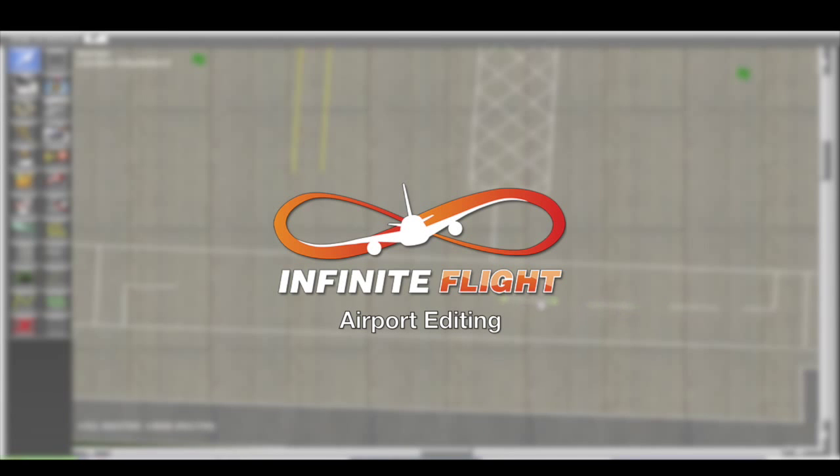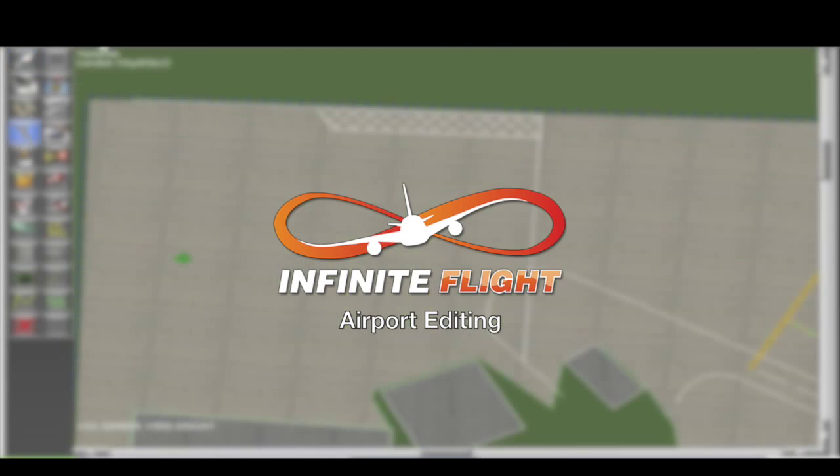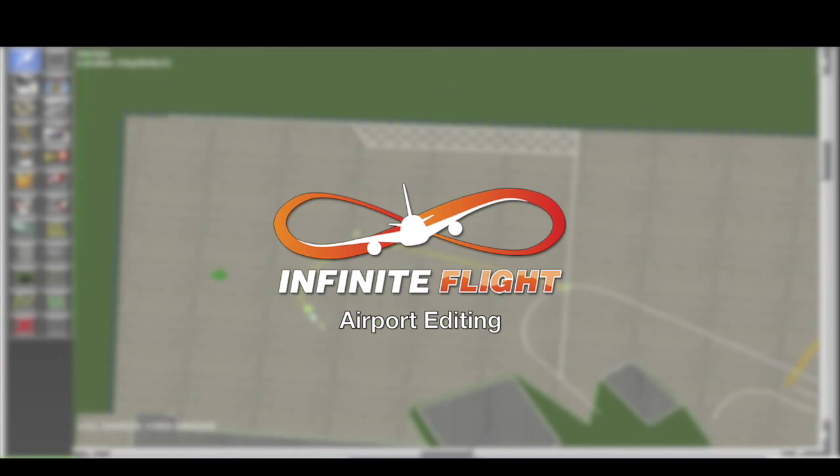Welcome to this Infinite Flight airport editing tutorial on creating curved taxi lines. Let's get started.